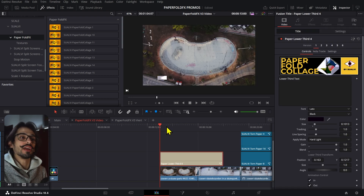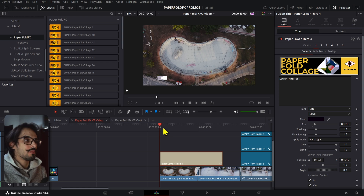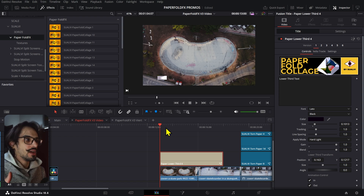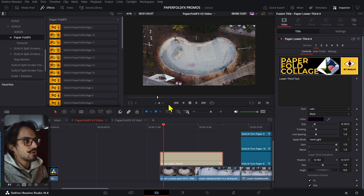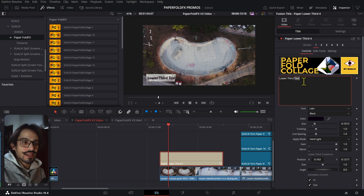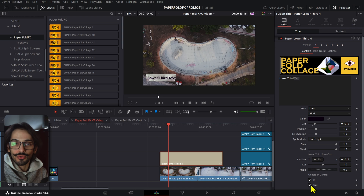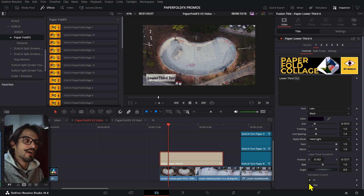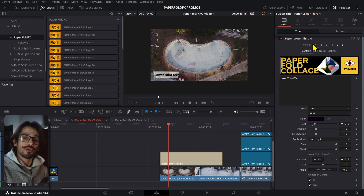Another frequently requested feature was the ability to create lower thirds with paper effects. So I created a couple of defaults — I photographed the papers specifically with lower thirds in mind. You now have a lower third preset with options to adjust the text, controls for the actual paper, and in/out animation controls if you don't want either to be animated.